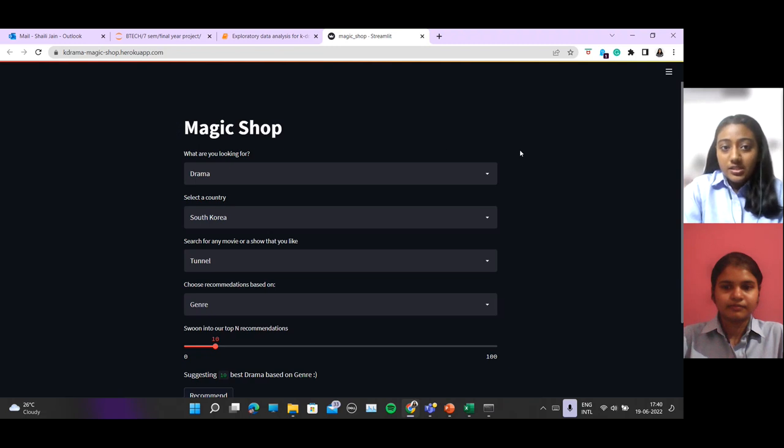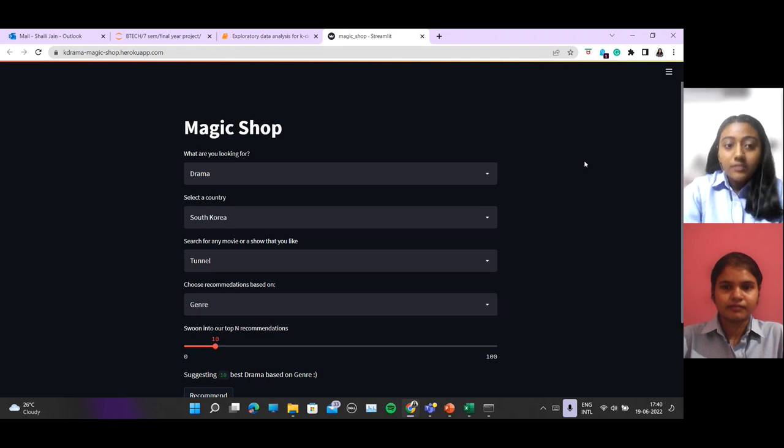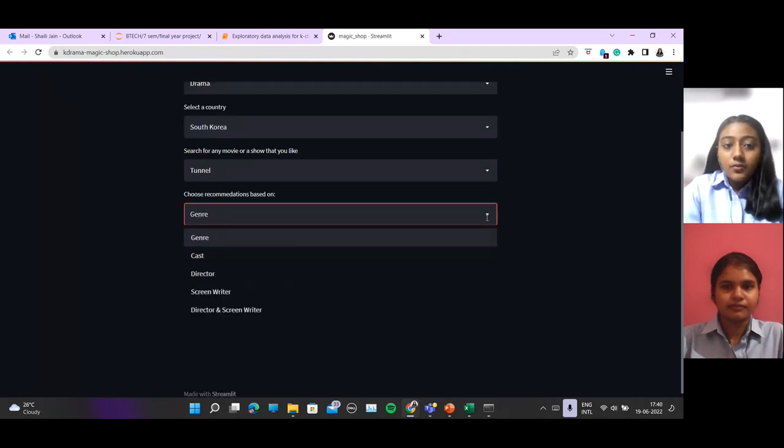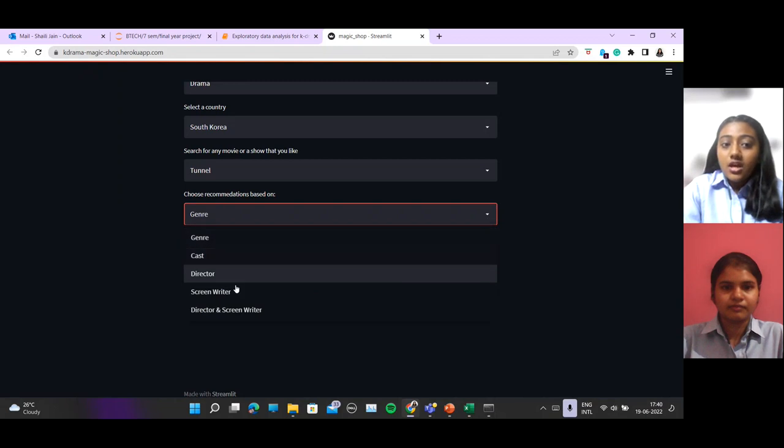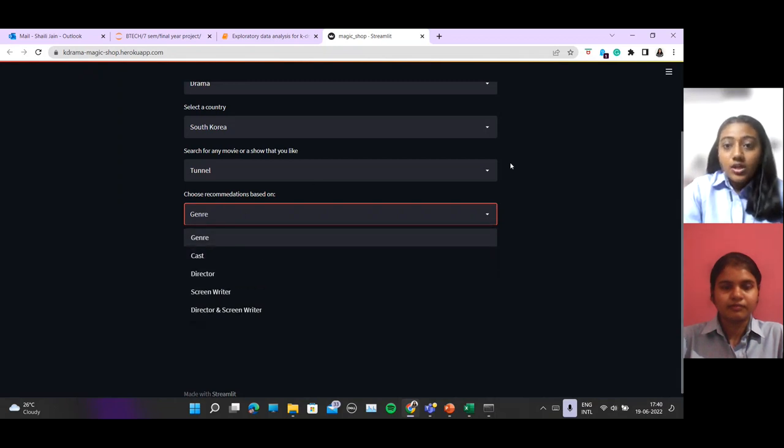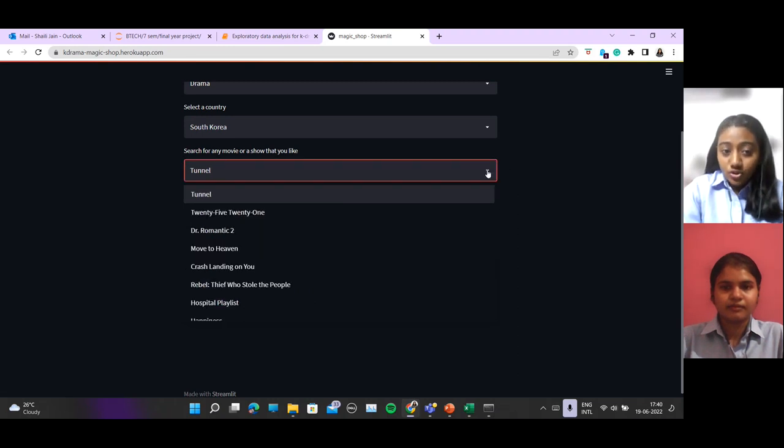This project is basically based on content-based filtering algorithm. So we have various filters where users can choose on which they want the recommendation. Let's see the first show.